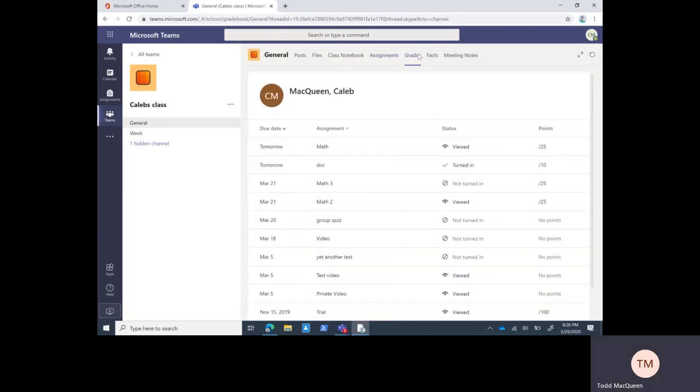Now we have the grade section over here. This is new to Teams in the last few months. We are not using this, so don't look here for any real grade information. If you want grades, you still need to go to FACTS for that. We are working on an integration with FACTS to be able to transfer assignments and grading back and forth between the two systems. As of now that's not functioning, we've only begun that process.